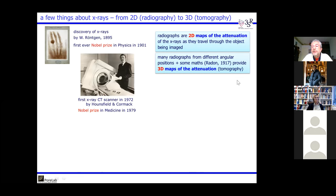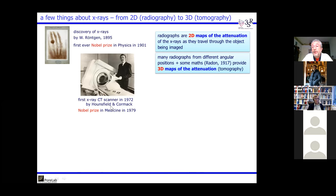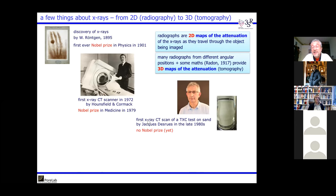Radiographs are 2D maps of X-ray attenuation as they travel through the imaged object. Tomography is an extension to three-dimensional radiography. You take many radiographs — more than 1,000 — from different angular positions, and using mathematics developed by Radon in 1917, you reconstruct a 3D map of attenuation. The first X-ray CT scanner was developed medically in 1972, earning a Nobel Prize in Medicine in 1979.